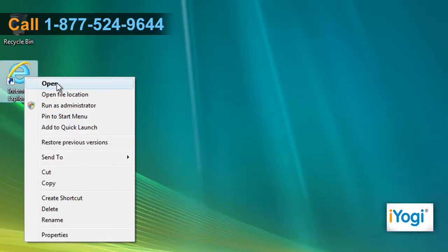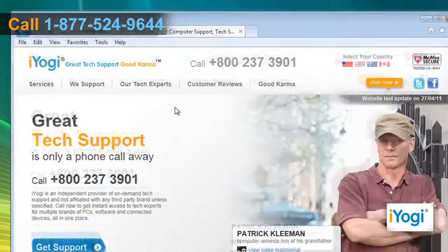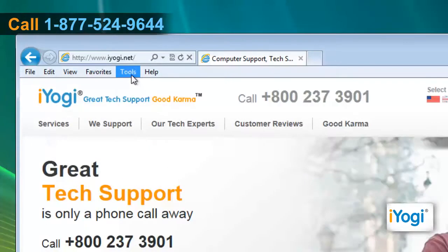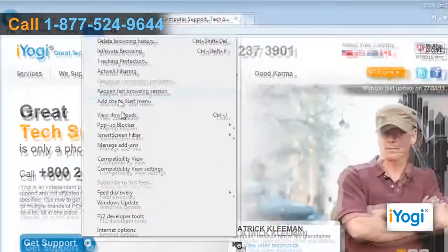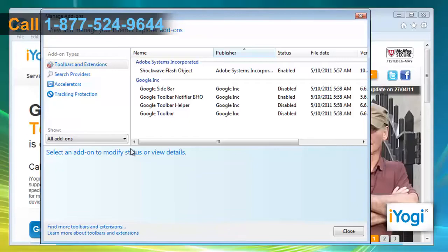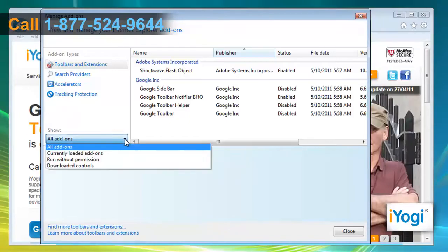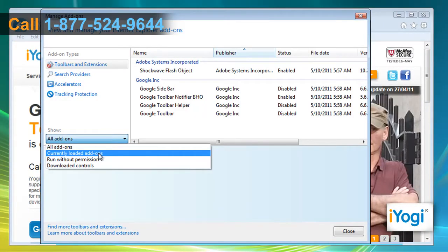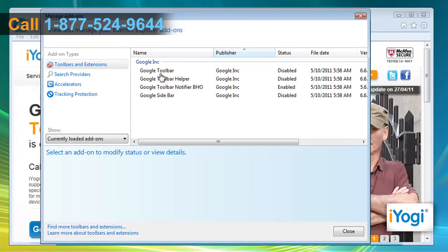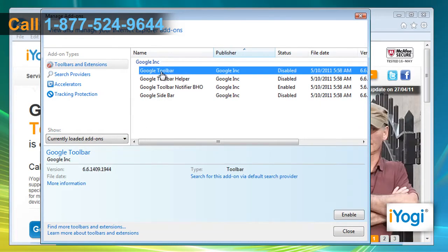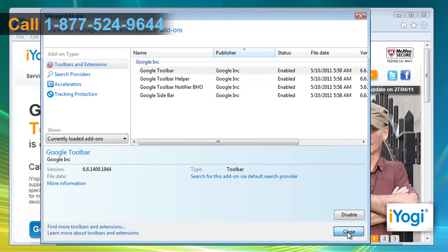Start Internet Explorer 9. On the Tools menu, click on Manage Add-ons. In the Manage Add-ons window, select Currently Loaded Add-ons from the drop-down menu. Select the add-on from the list you want to enable and then click on the Enable button. Click on Close.